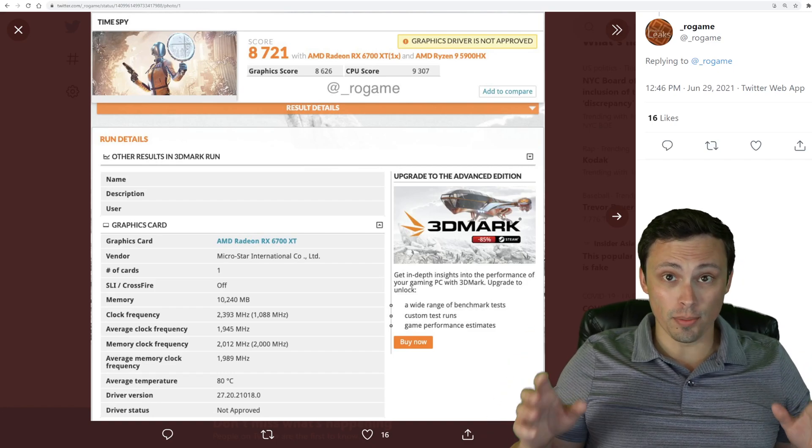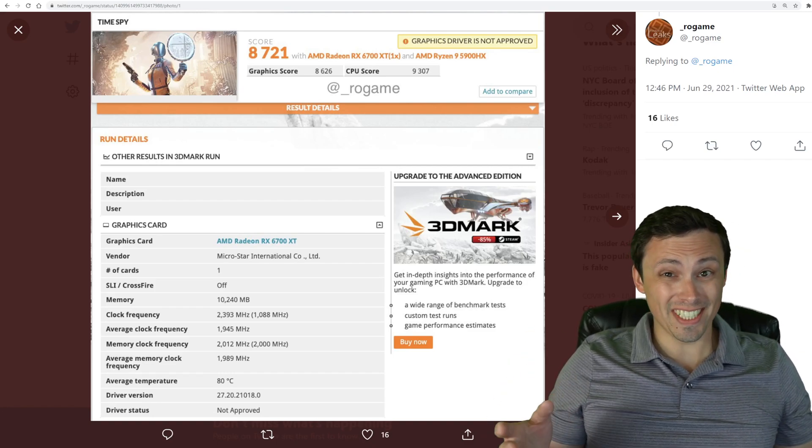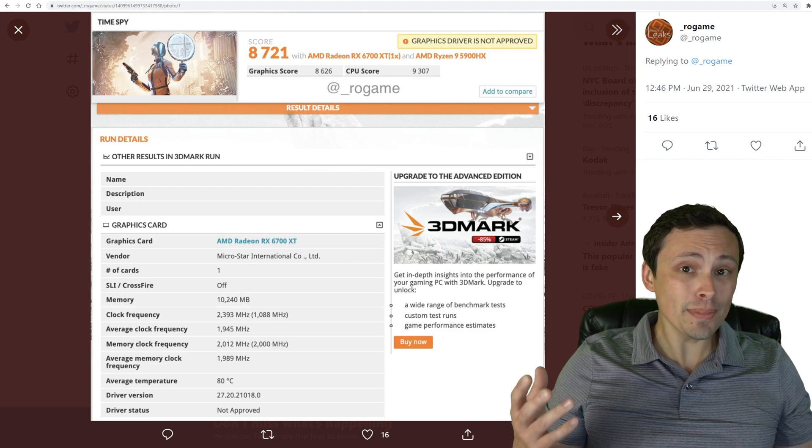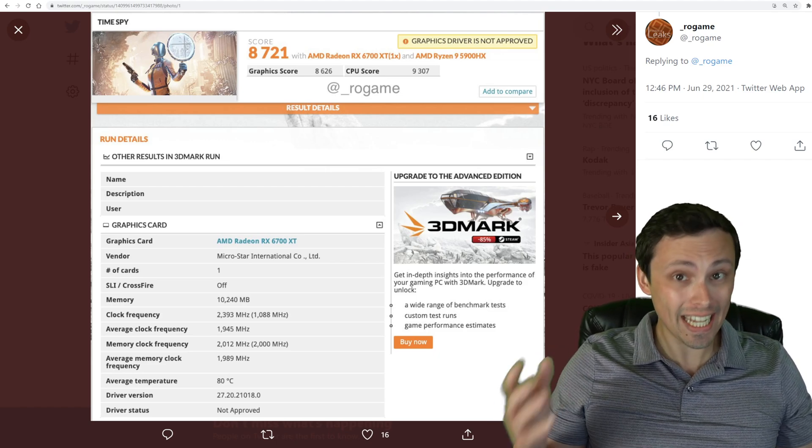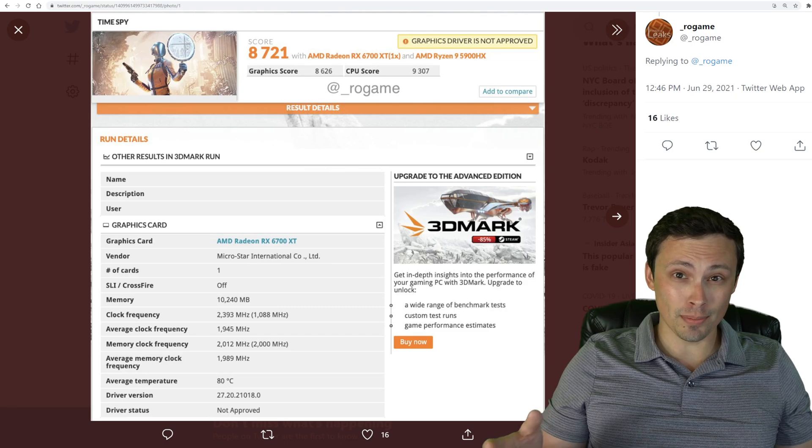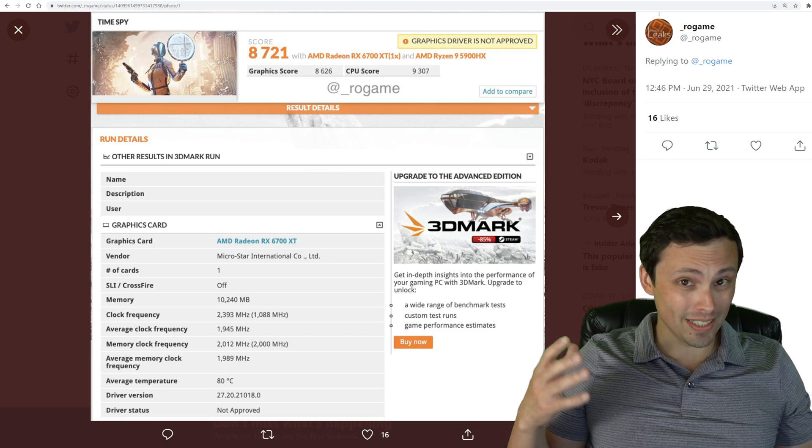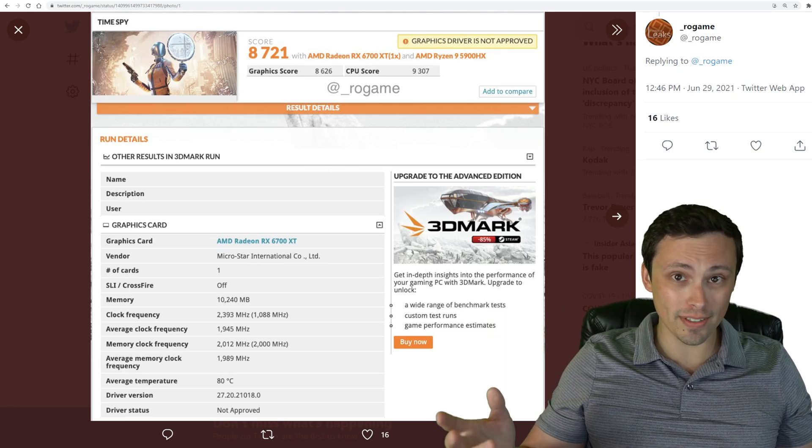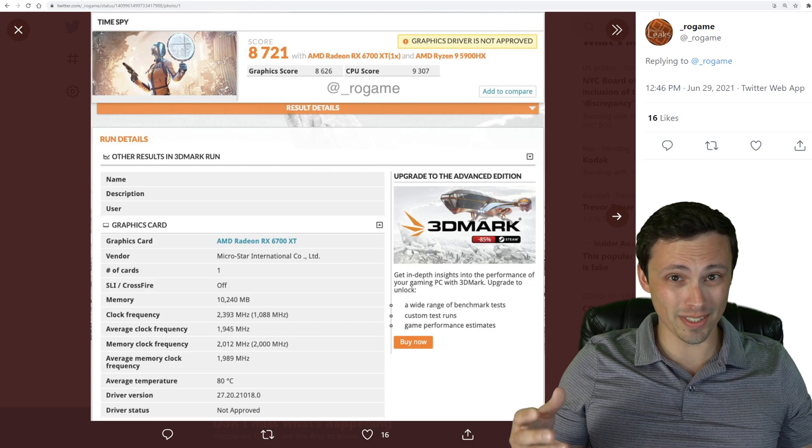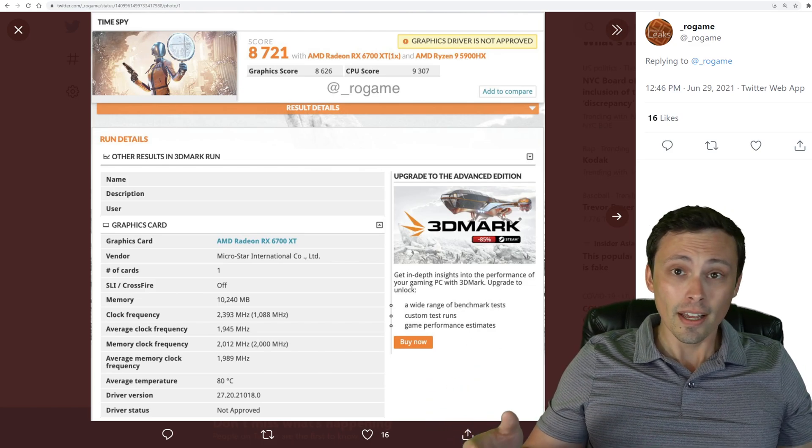A lot of AMD's mobile GPUs based on the RDNA2 architecture have been kind of missing in action. We've seen the 6800M in some laptops, at least in the USA, although the worldwide availability of those has been pretty low or nonexistent.